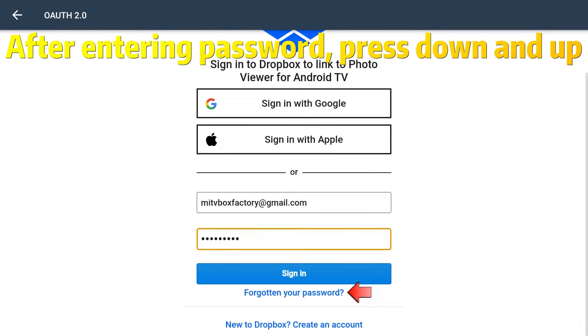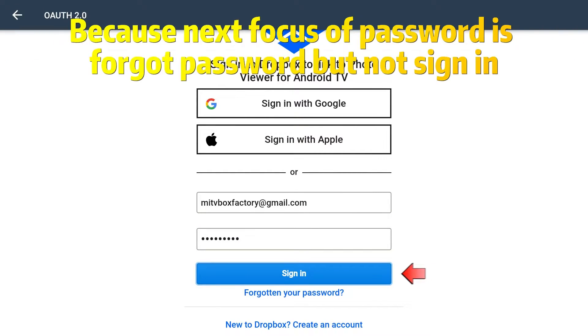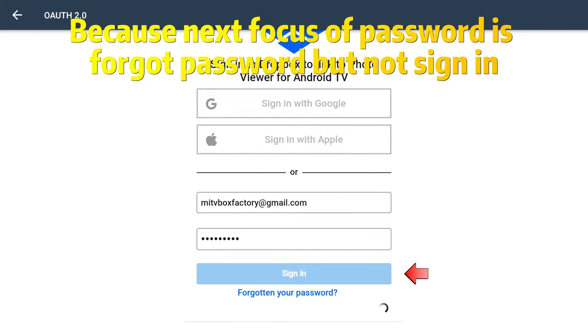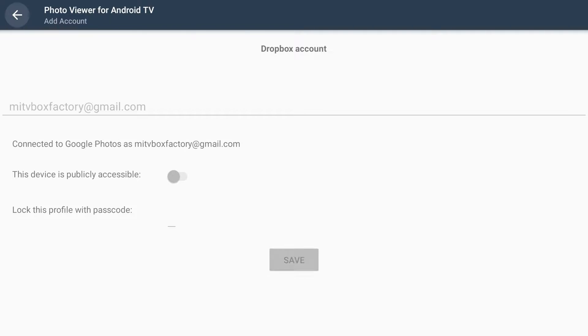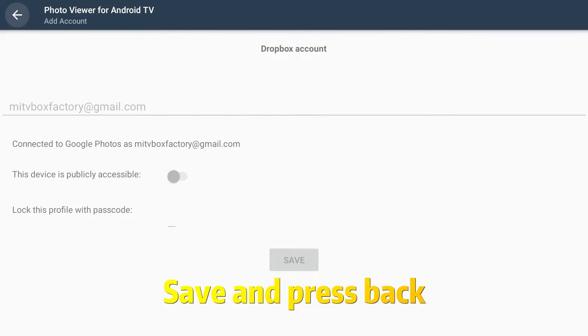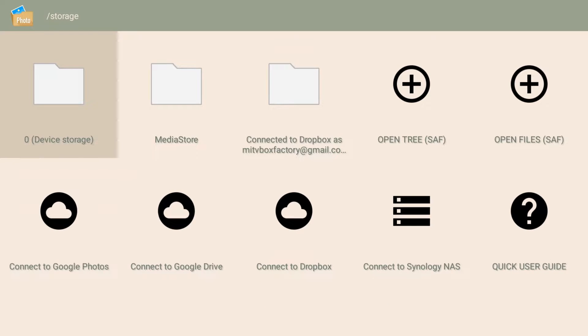After entering your password, press down and up — because the next focus after the password field goes to Forgot Password, not Sign In. Save and press down.